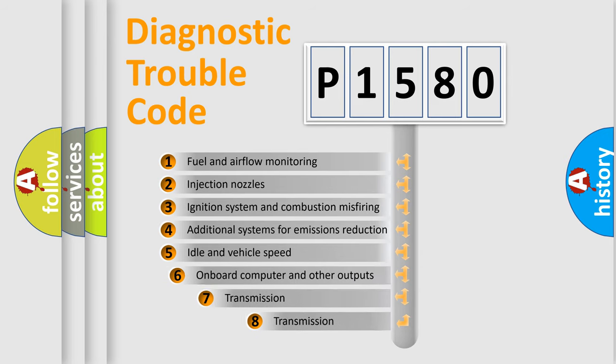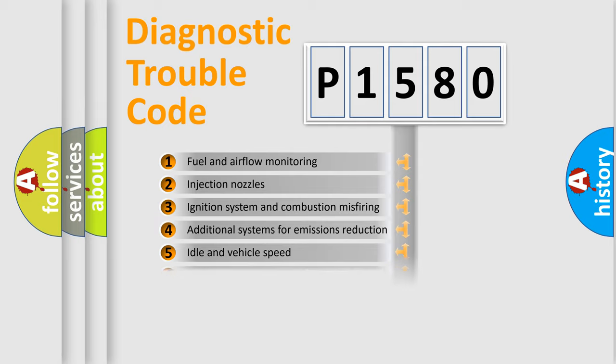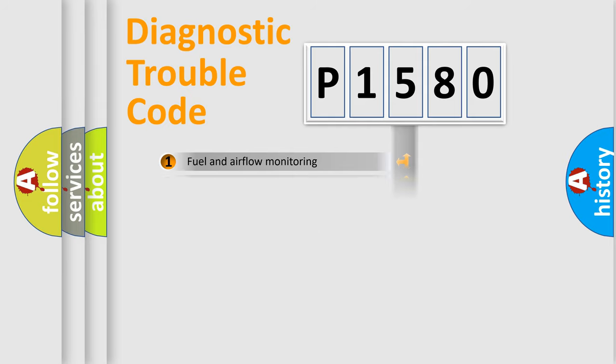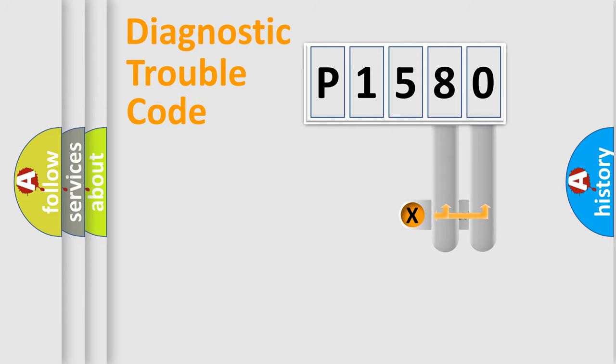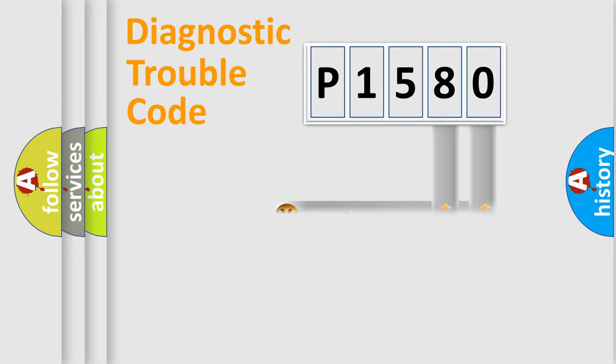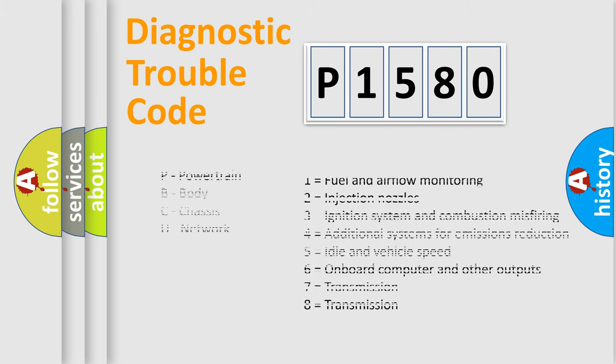The third character specifies a subset of errors. The distribution shown is valid only for the standardized DTC code. Only the last two characters define the specific fault of the group. Let's not forget that such a division is valid only if the second character code is expressed by the number zero.